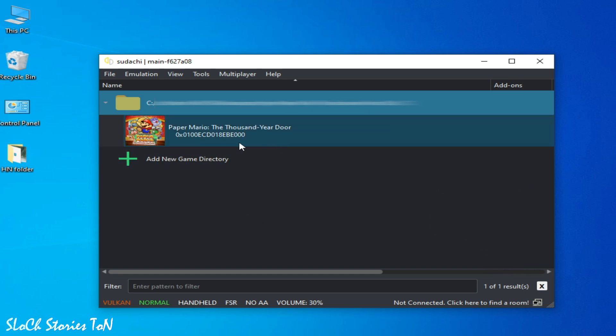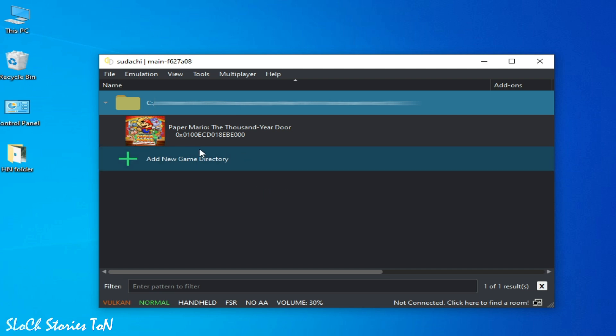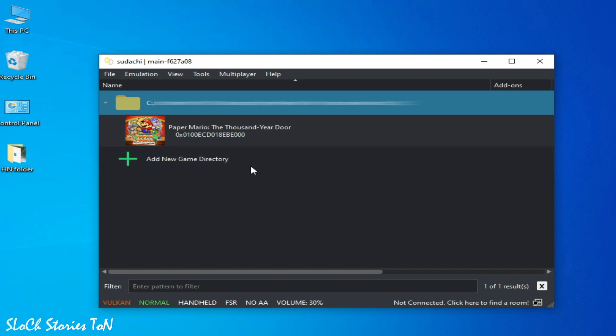As you can see, I have the Paper Mario game and I have a Yuzu emulator. So there are many issues you can fix for this game in Yuzu, so you can use it. And for more settings, go to Emulation, Configuration.